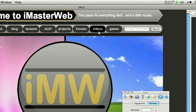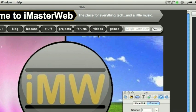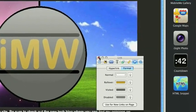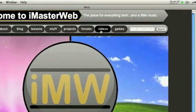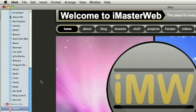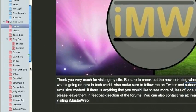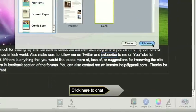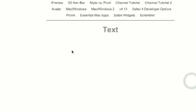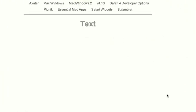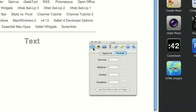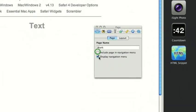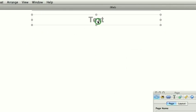Now this is not the easiest thing to do in iWeb. iWeb doesn't really support it, but that doesn't mean it can't be done. I'm going to show you how I made mine and how easy it is for you to make yours. So let me come down here, make a new blank page.